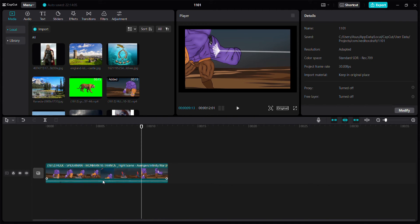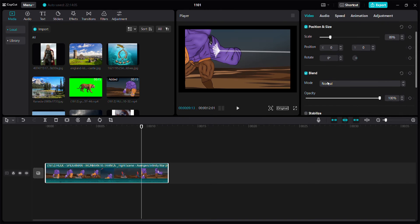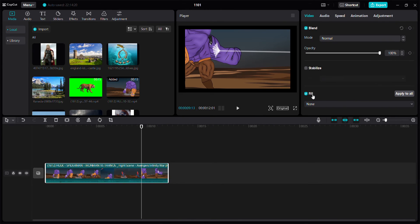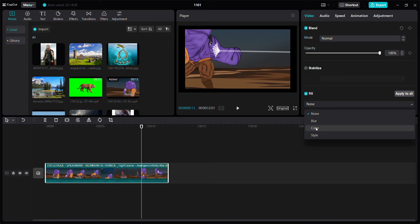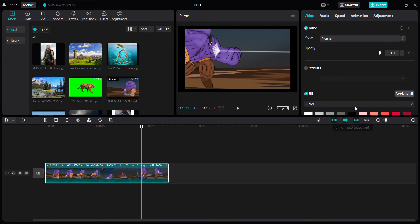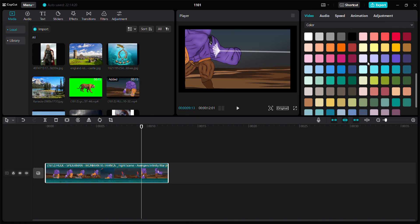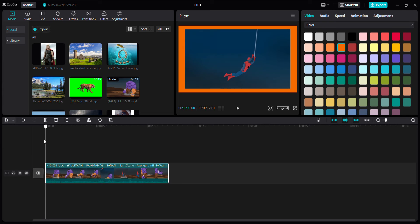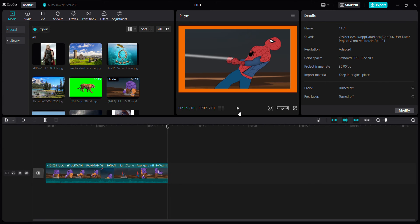You can click the clip again and then click Fill. You can choose blur background, color background, or style background. For example, color background - I'll pick this color and you can see the result.